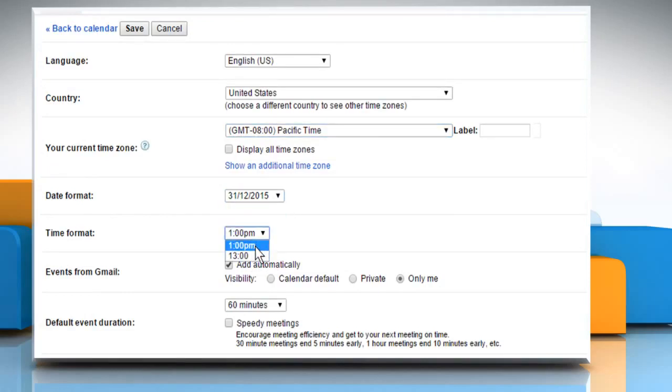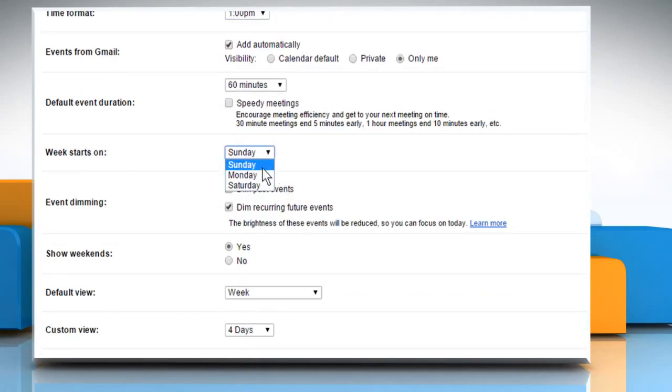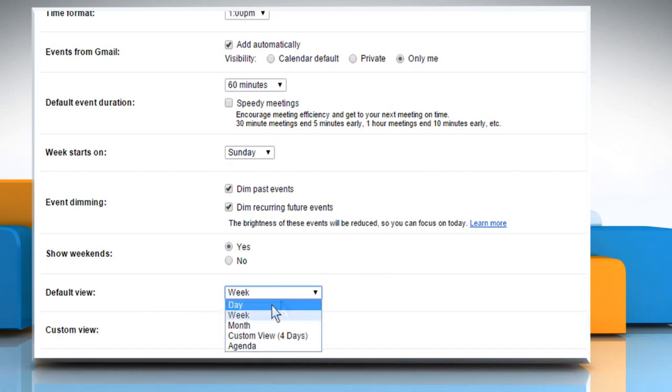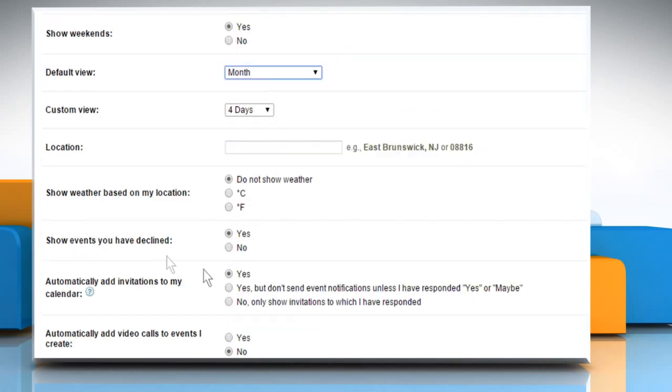You can also select the time format and the day from which you want the week to begin. You can also choose the default view of your calendar and other options if you want.